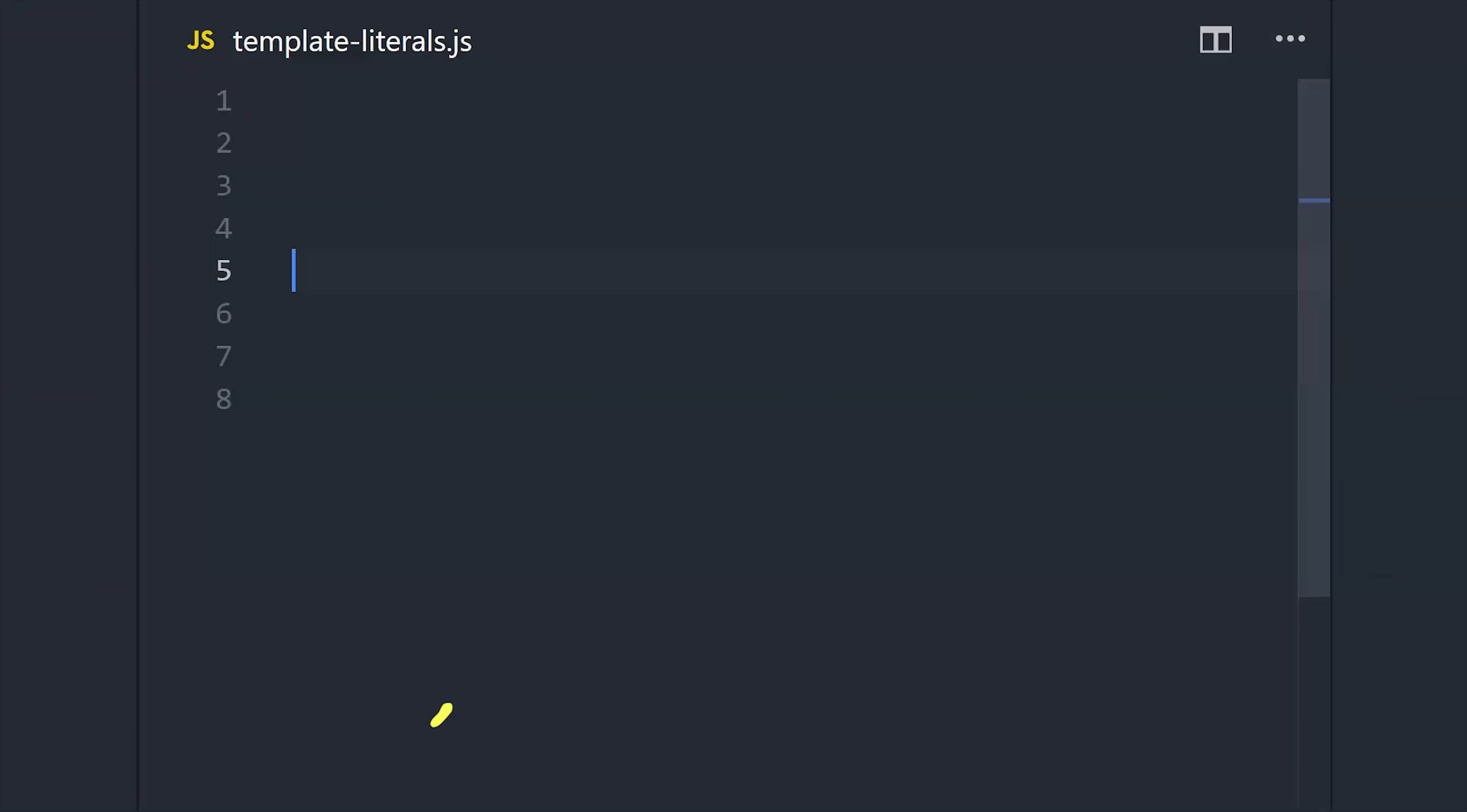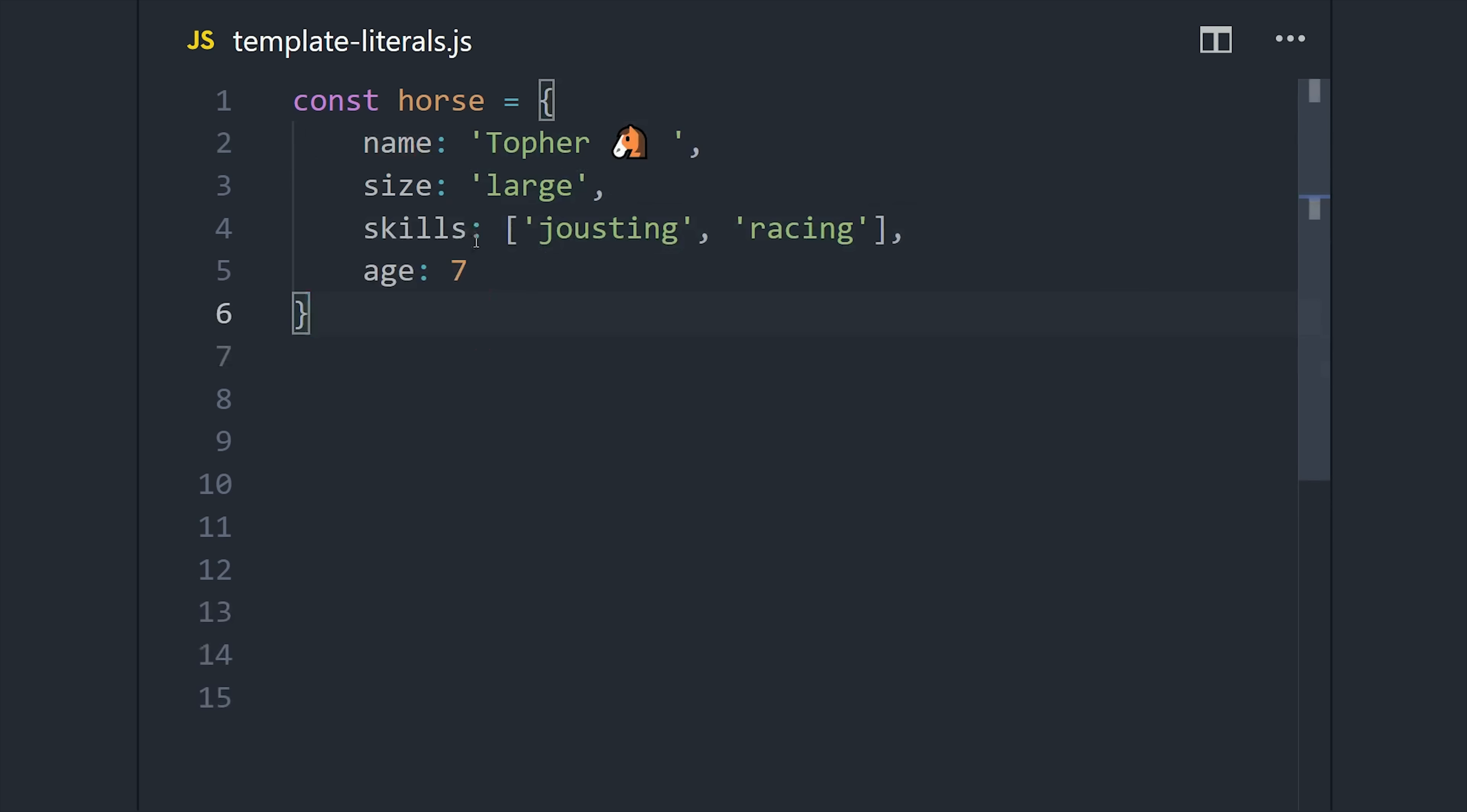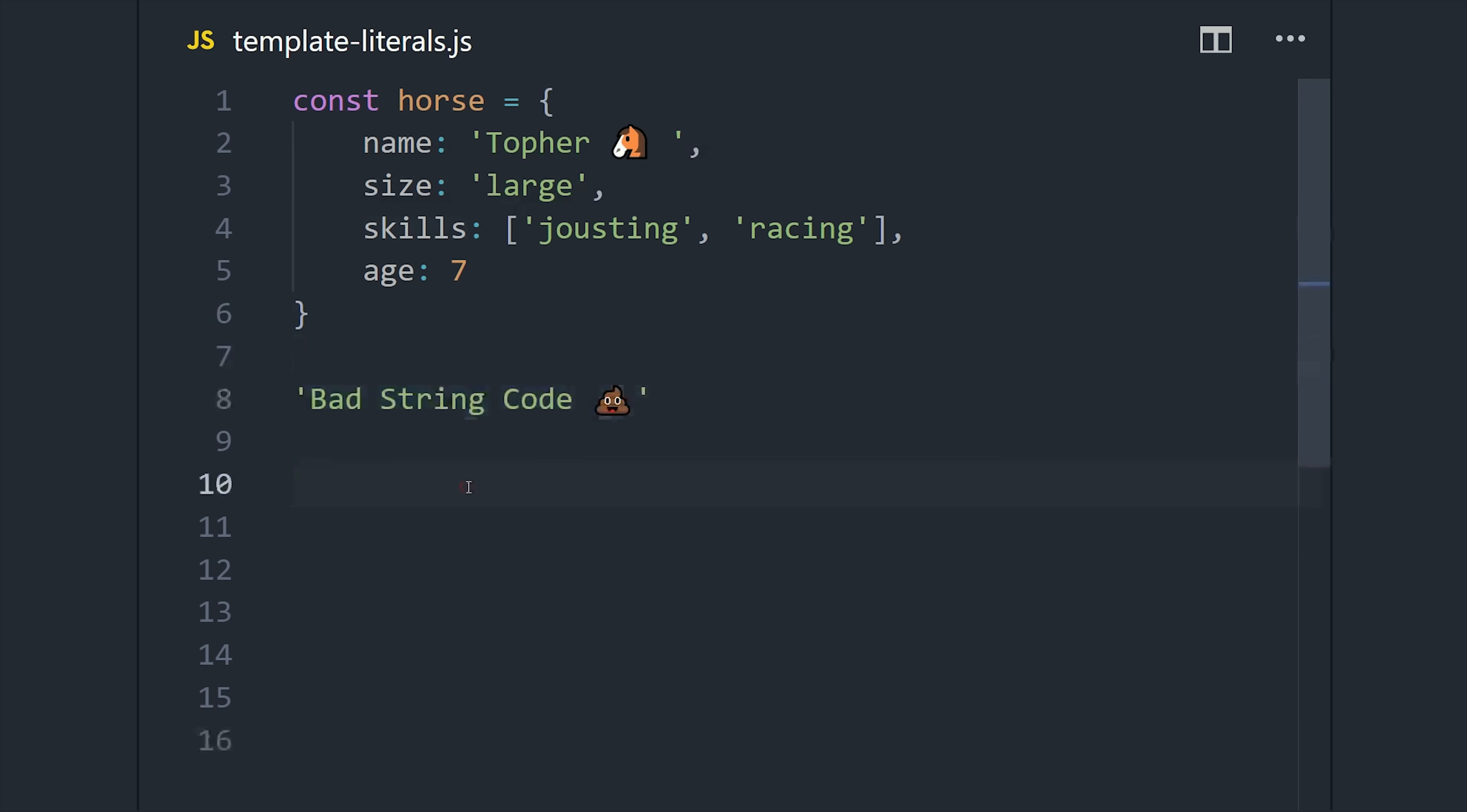The next thing we'll look at is template literals, which we've already been using in the code, but there's more to talk about here. When I first started programming about 10 years ago, jQuery was the cool thing in JavaScript, kind of like React is today. But unfortunately it didn't have all of the awesome things that we have in JavaScript now.